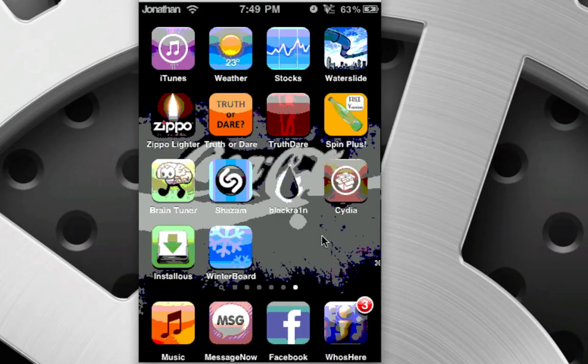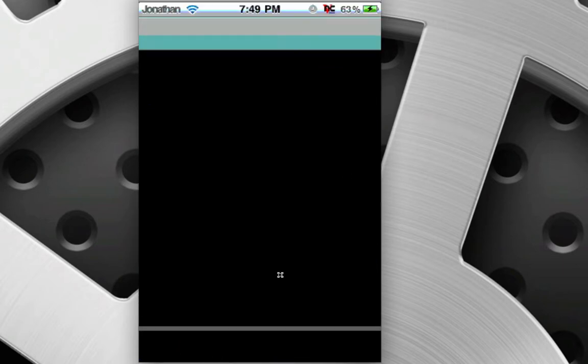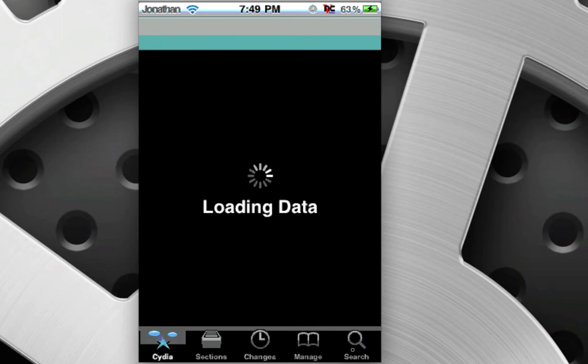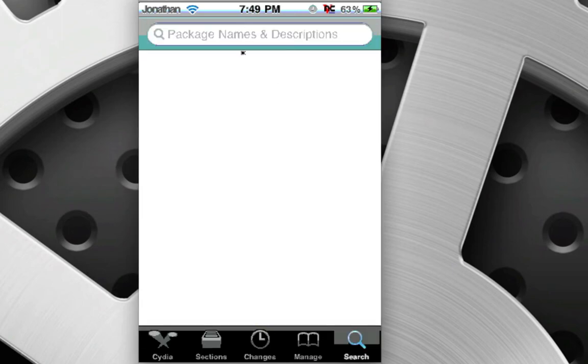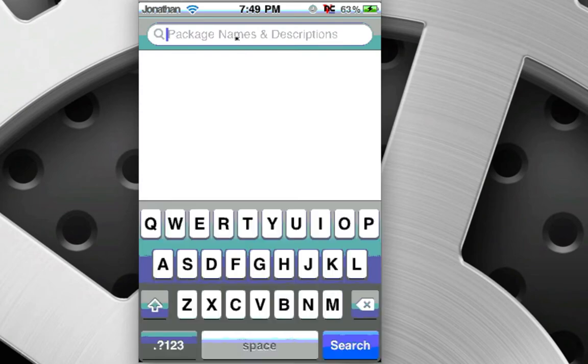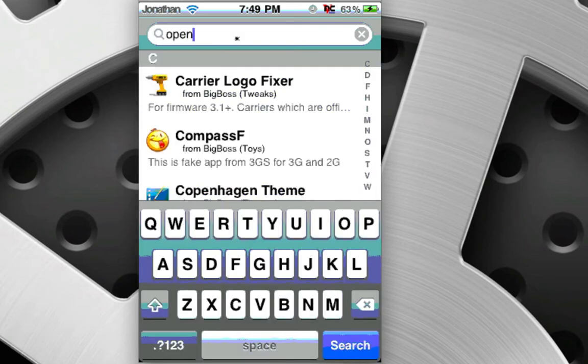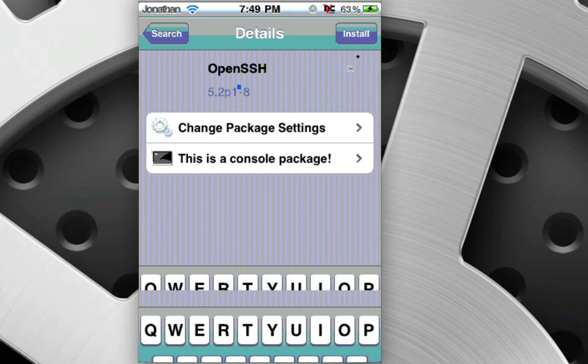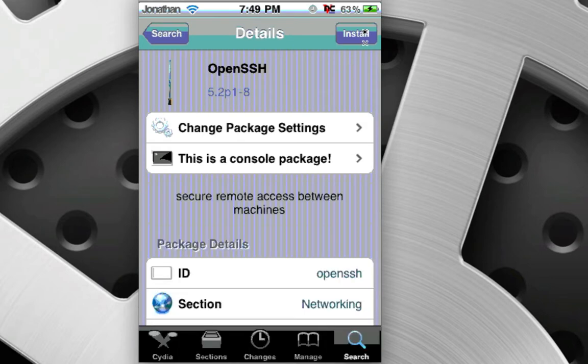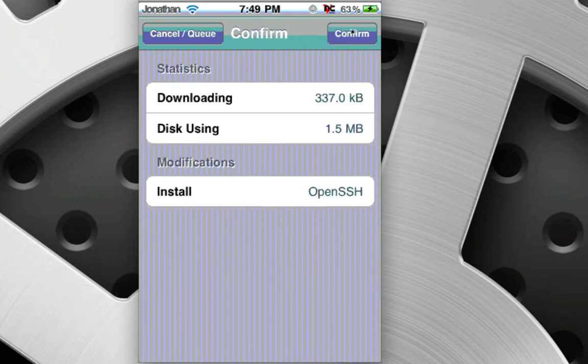We're going to want to access this iPod so we can send apps to it and then have those install. So open up Cydia and you're going to install a source or package. Click search and type OpenSSH, the top one. I'm going to click it, I'm going to click install, we're going to click confirm.